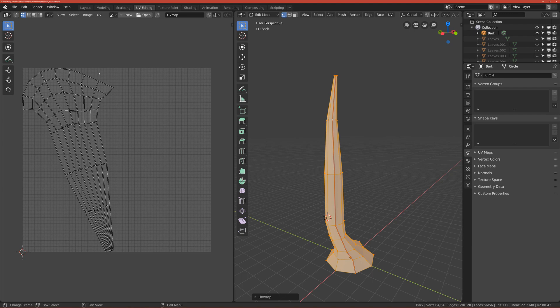And as you can see, the bark takes only the left half of the texture and the right part is basically empty.